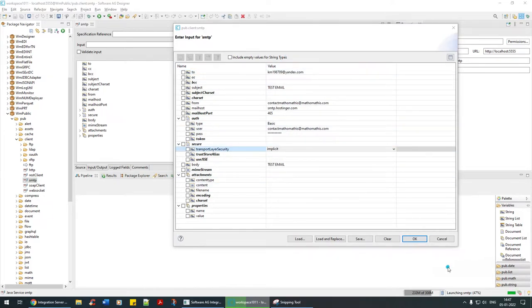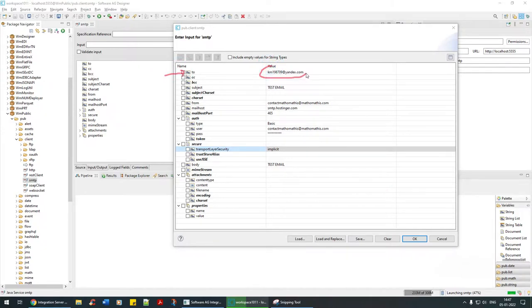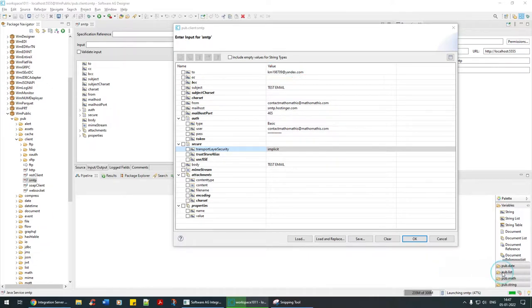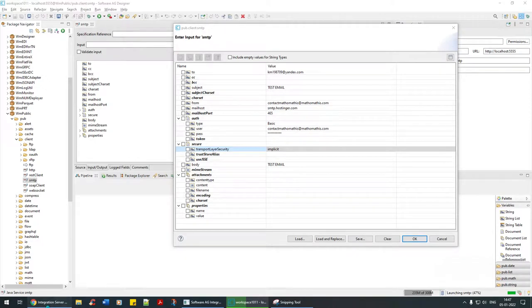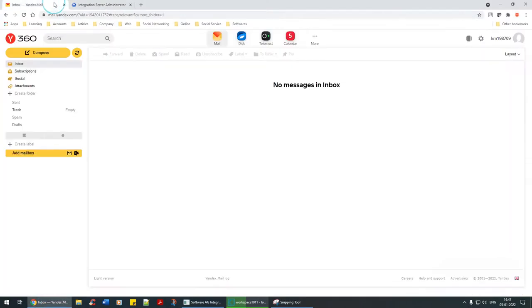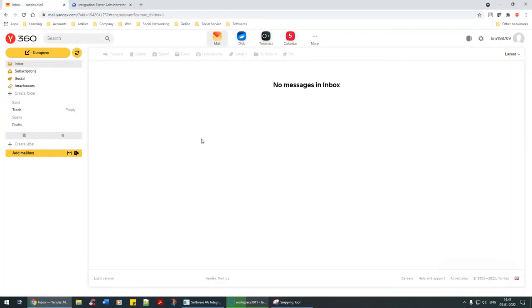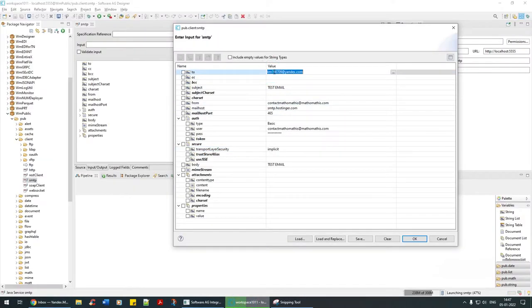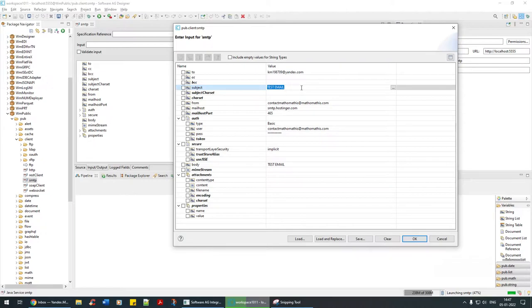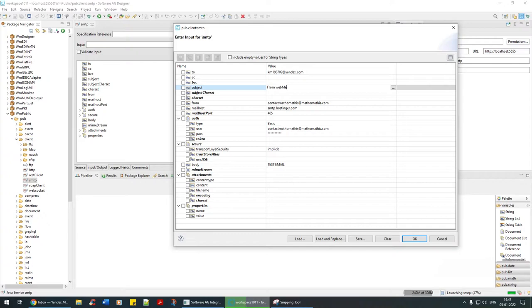To: I'm going to send this to my one temporary email that I created for showcasing, which is this Yandex account. Subject is: from web methods 10.11 to Yandex inbox.